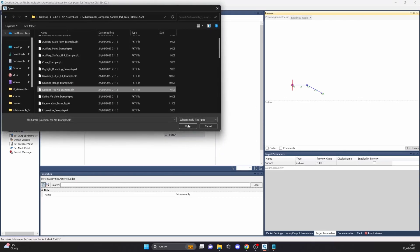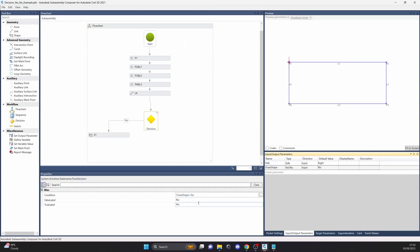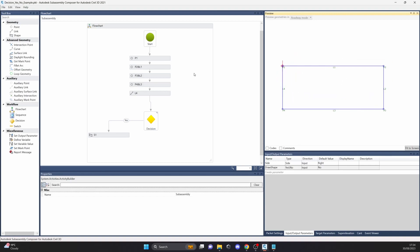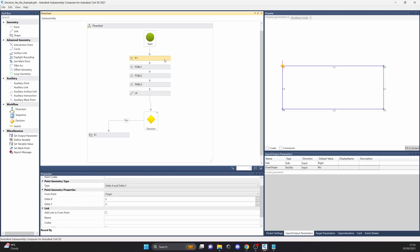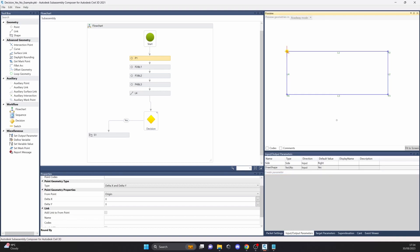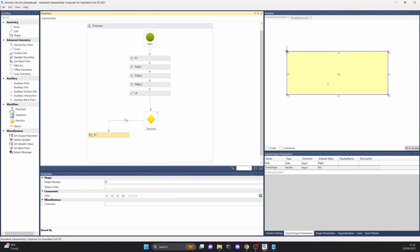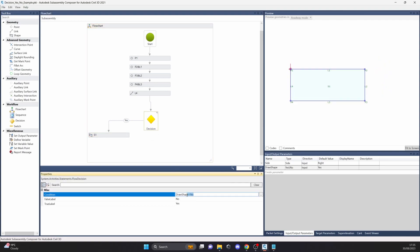There is also a yes or no decision example, which is nice to have. In input/output parameters, you can have a name with type yes or no. When you choose 'no' in Civil 3D, the condition is 'draw shape equals yes' — right now we have no, so it doesn't draw the shape inside the rectangle. When you set the default value to yes in Civil 3D, then 'draw shape equals yes' is true and it draws the shape. You can use it for anything — for example, whether you want a slope or not.